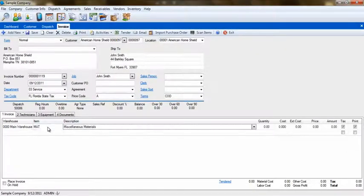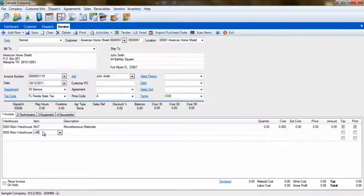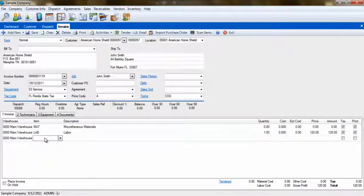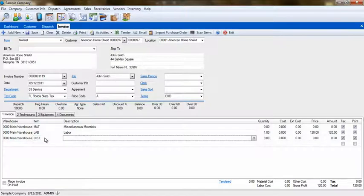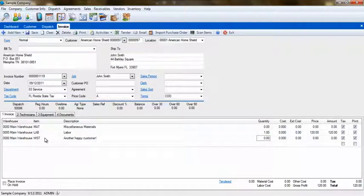Once you have saved the invoice, any service history that was entered on it will be available in the history record of the customer that was serviced, instead of having to search under the warranty company. As for the job you created for this customer, we recommend leaving that job available in case you need to perform service for that customer again.